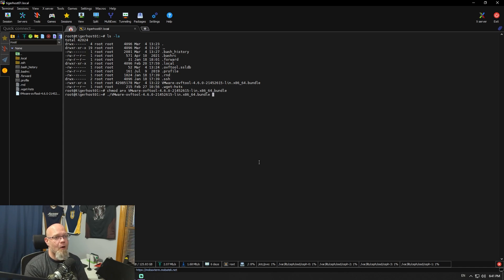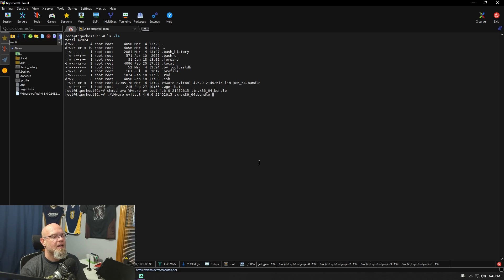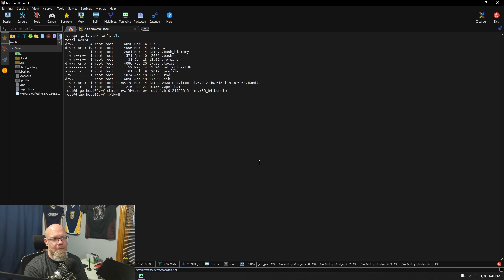Then you just install it by running dot-slash. I'm installing this on my Proxmox host — not on a separate Linux machine, this is actually my Proxmox host. Once you get it installed, there's an agreement and all that jazz — you hit yes, you hit install, and it's done. Then you get OVF tool.